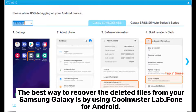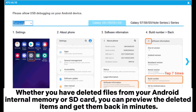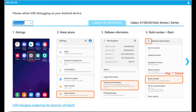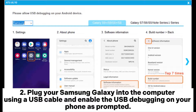Part 3: The best way to recover deleted files from your Samsung Galaxy is by using Coolmuster Lab.Fone for Android. Whether you have deleted files from your Android internal memory or SD card, you can preview the deleted items and get them back in minutes. After installing the program on your computer, run it and tap Android Recovery on the interface. Plug your Samsung Galaxy into the computer using a USB cable and enable USB debugging on your phone as prompted.